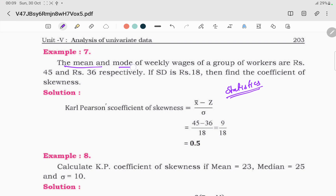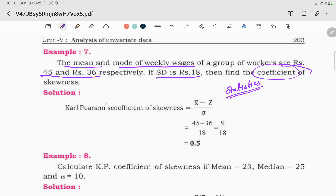The mean and mode of weekly wages of a group of workers are Rs. 45 and Rs. 36 respectively. If standard deviation is Rs. 18, then find the coefficient of skewness. This uses the Pearson coefficient of skewness formula.